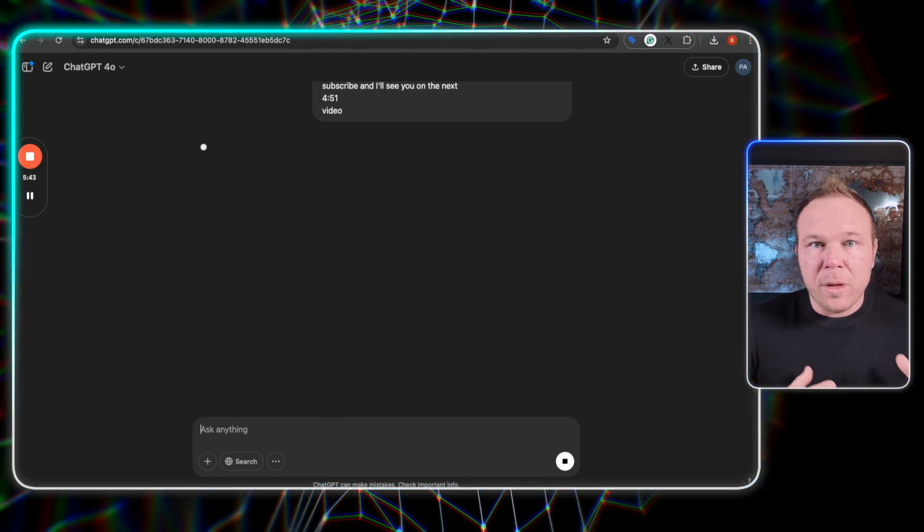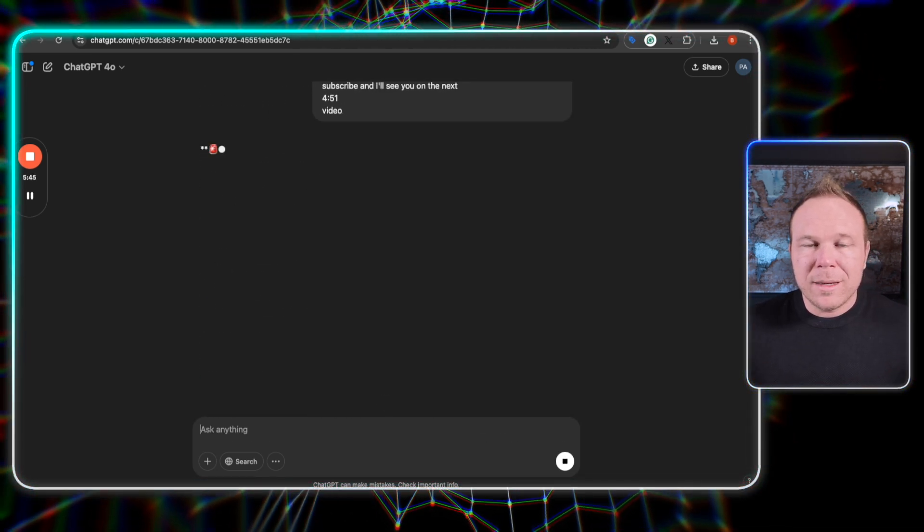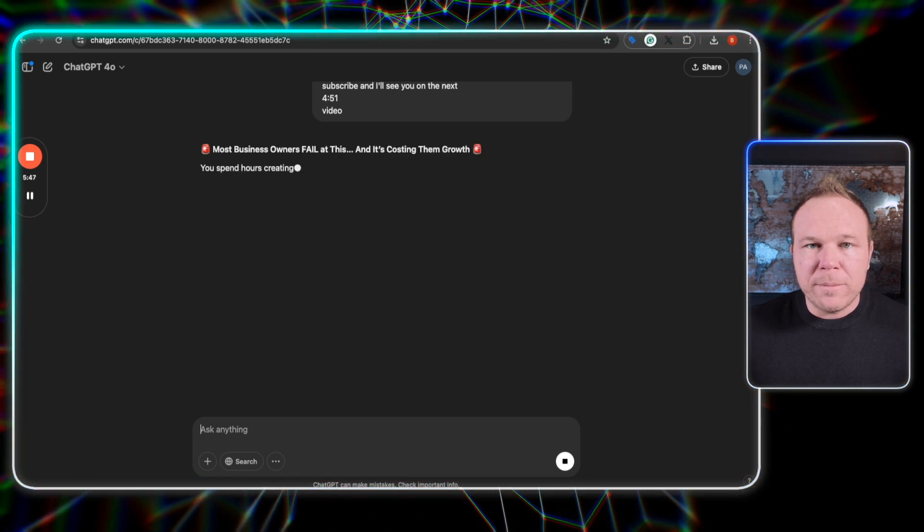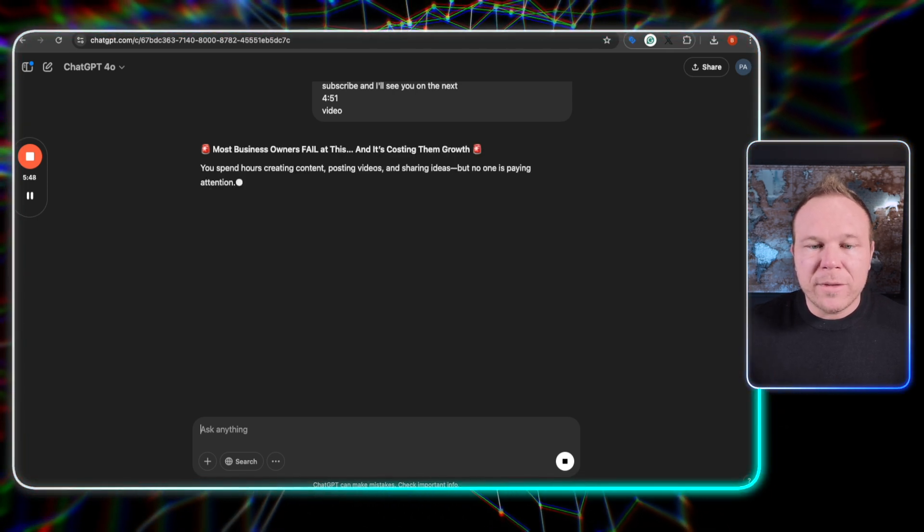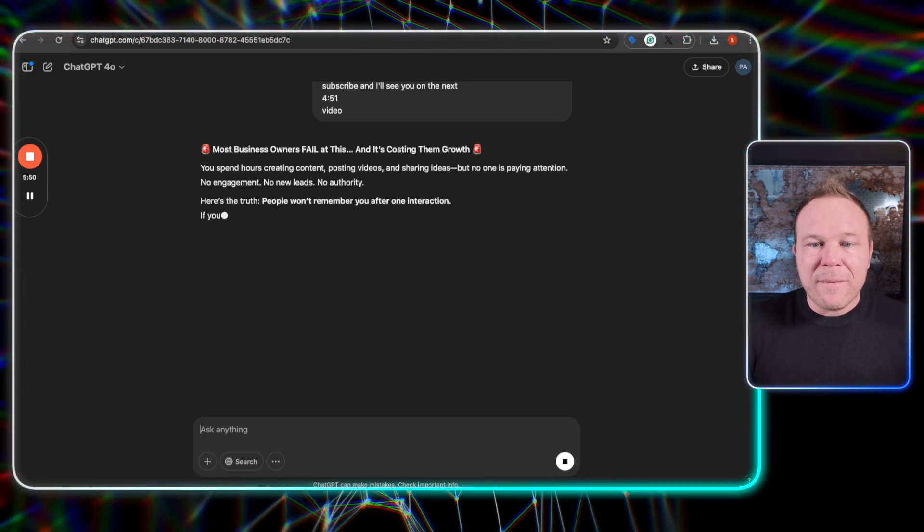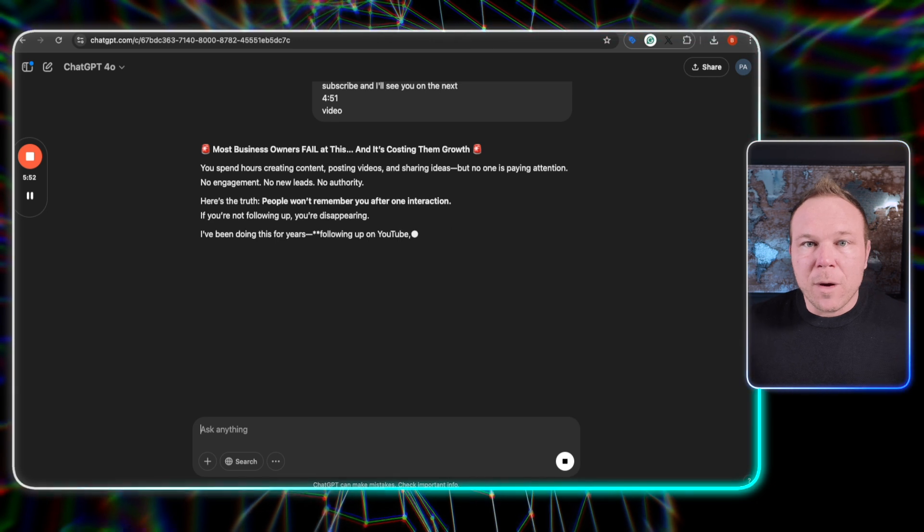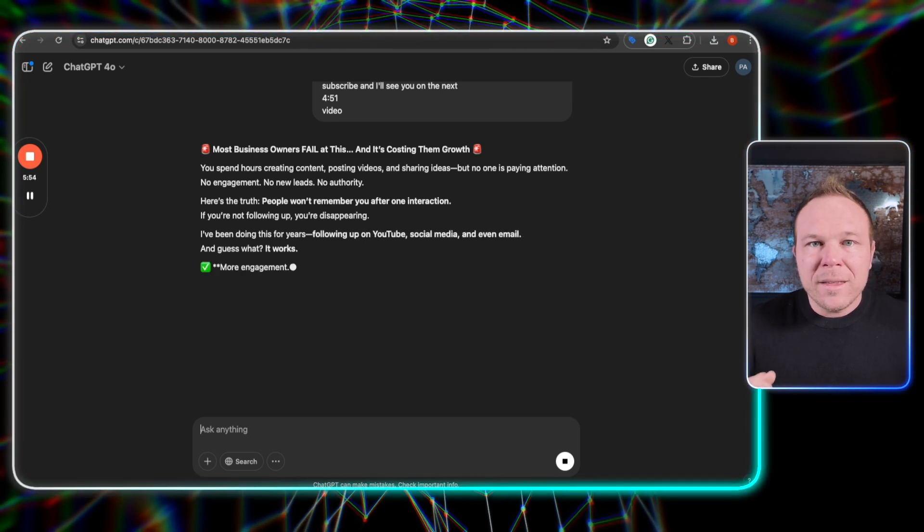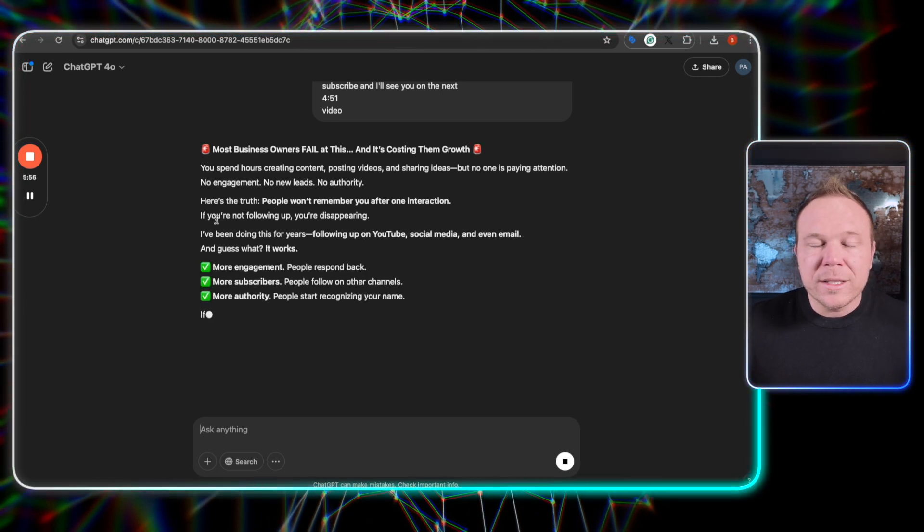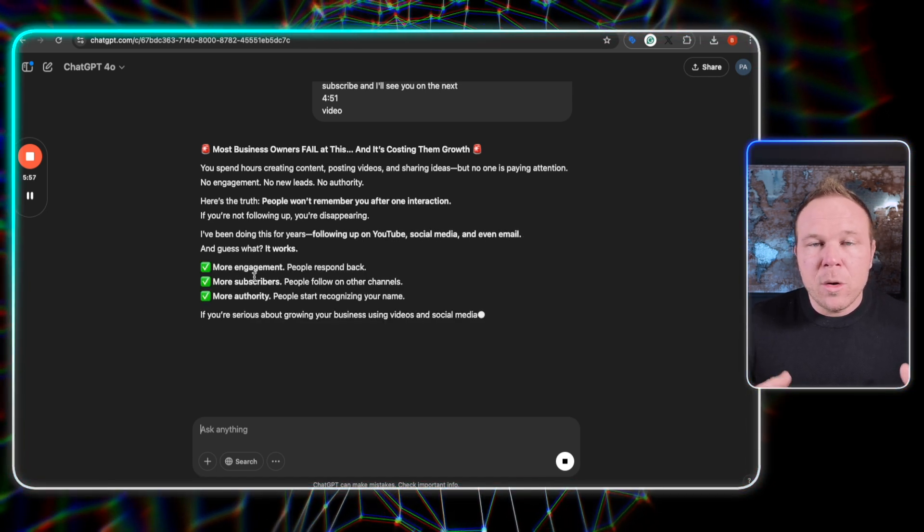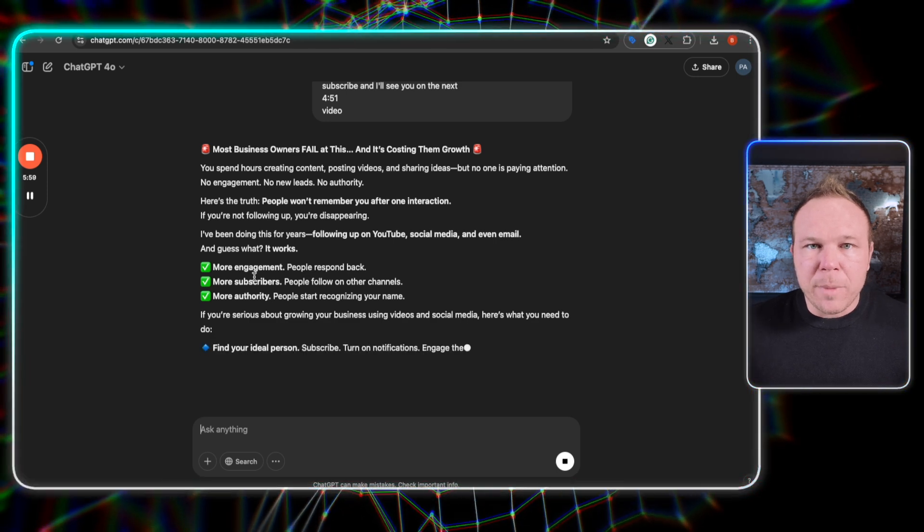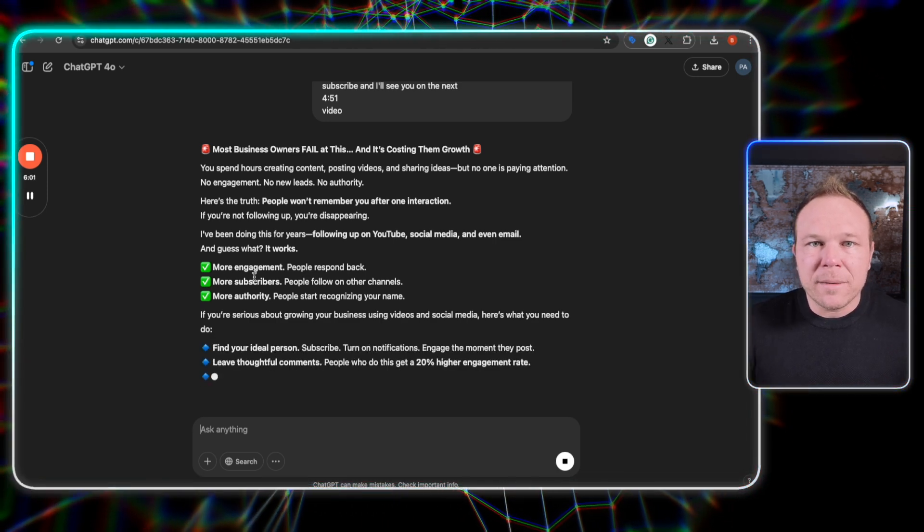You not only have an SEO blog that you can post on your website, get more traffic to your website, get more traffic to your YouTube channel, but now you have 30 social media posts from the words that you said in your video that you can copy and paste and throw into your CRM or your automated scheduler, or just post them on your own on social media.